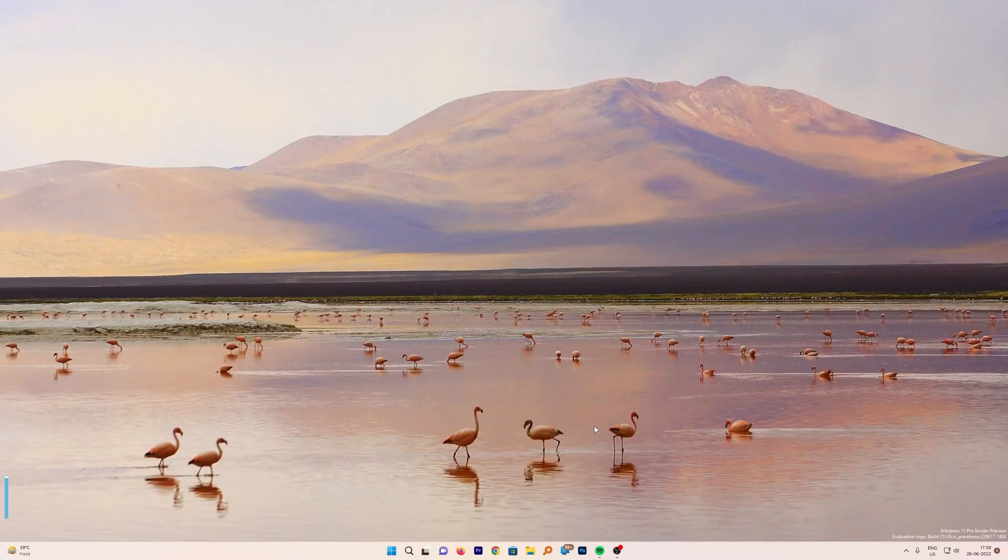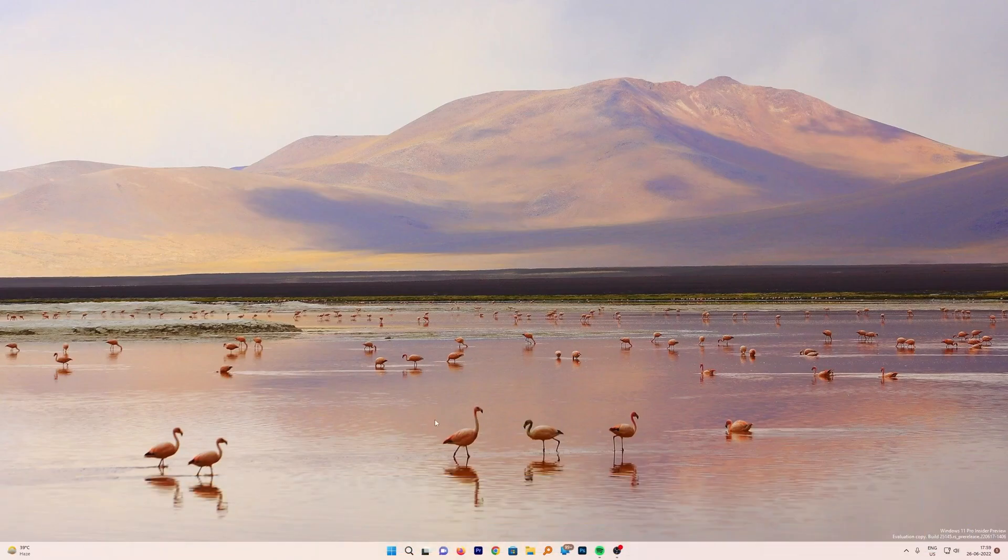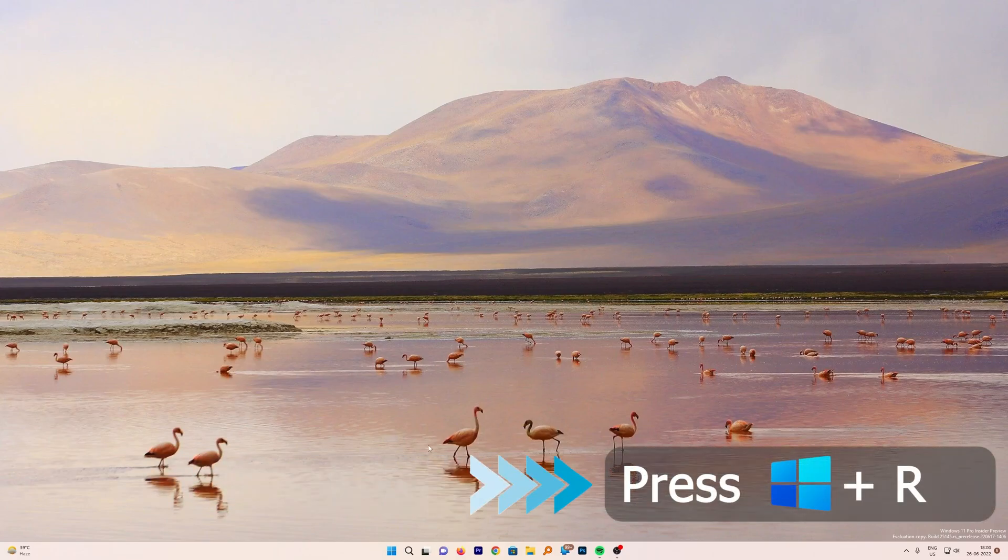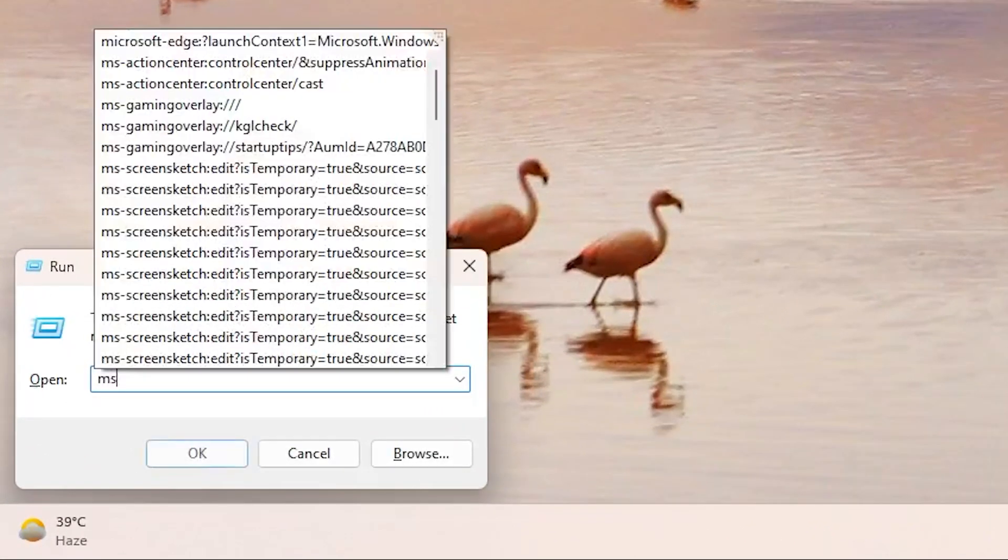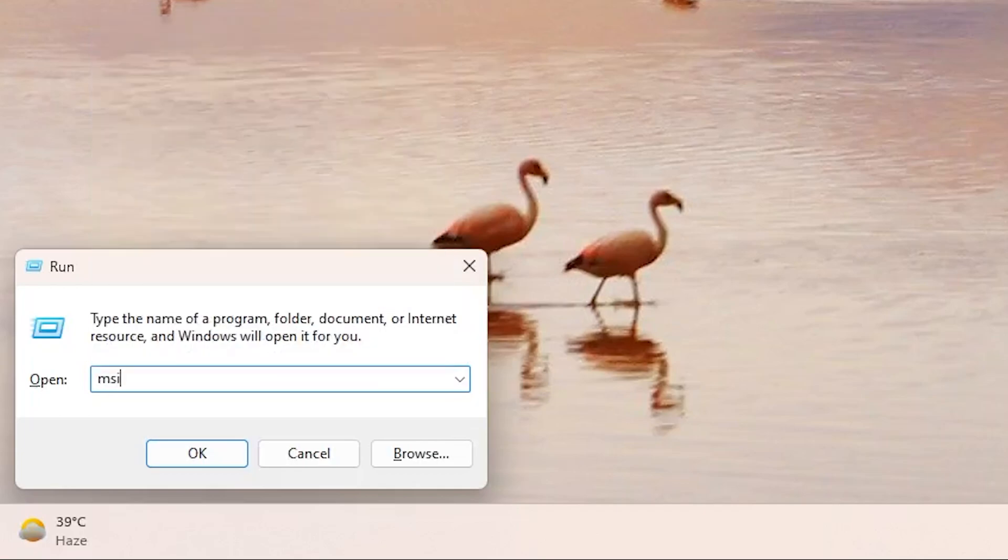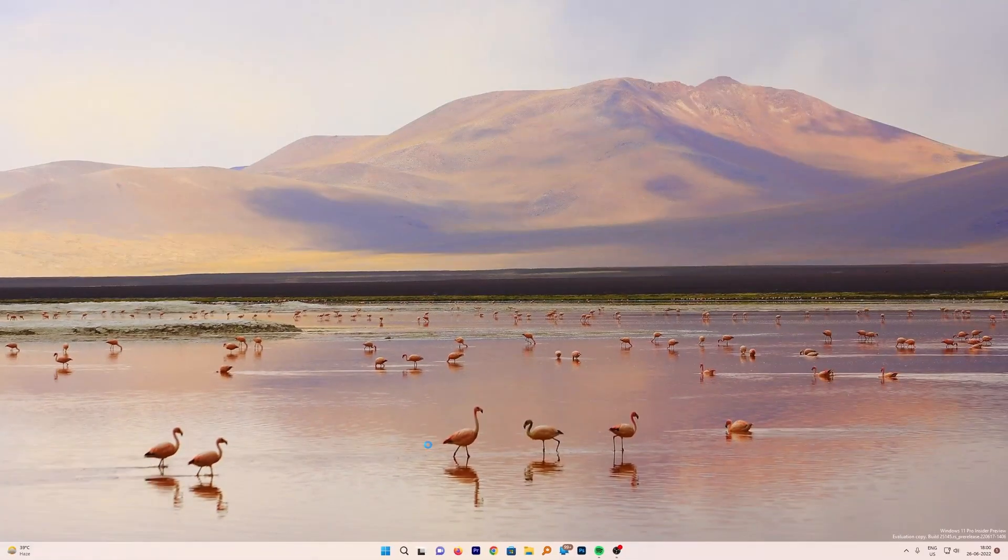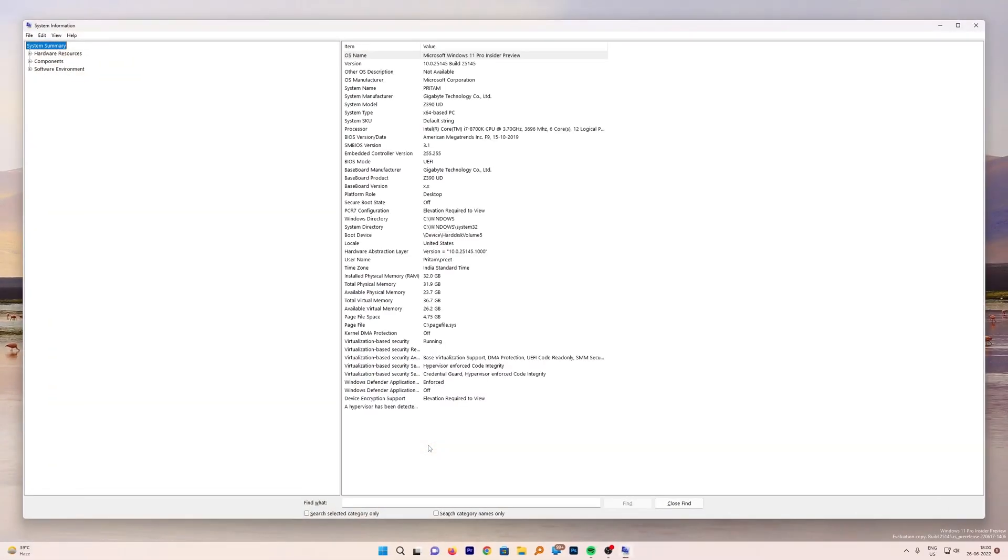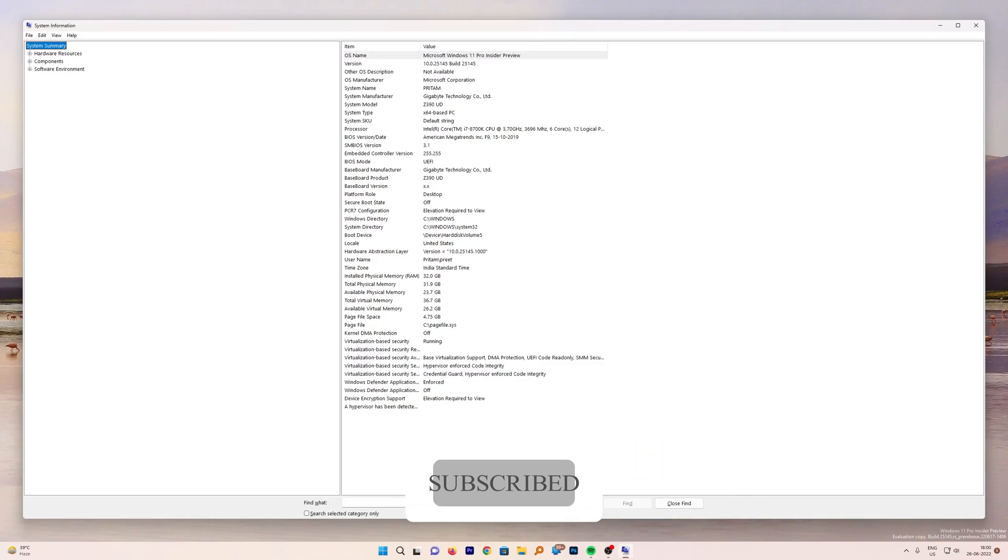First of all, let's find out the motherboard model number in our system. It is very easy. Just press Windows button and R so that the Run command opens up. Now here you need to type msinfo32 and then hit Enter. This will open up the entire detailed system information of your system. This command works fine for all major versions of Windows, whether you're using Windows 7, 10, or 11.